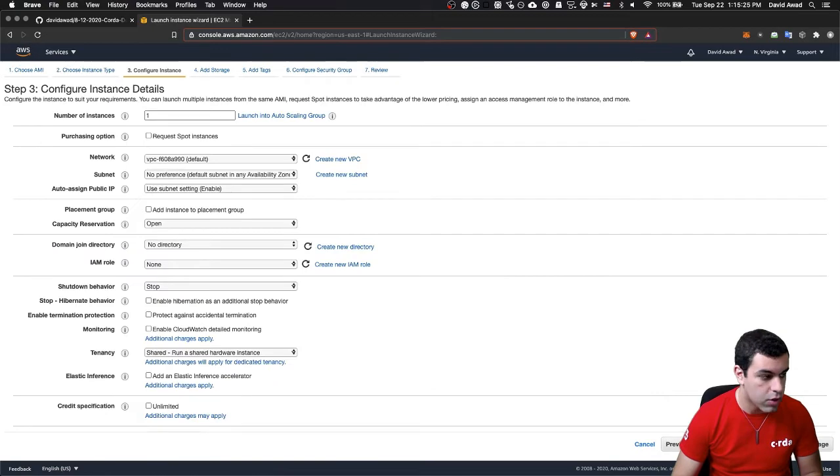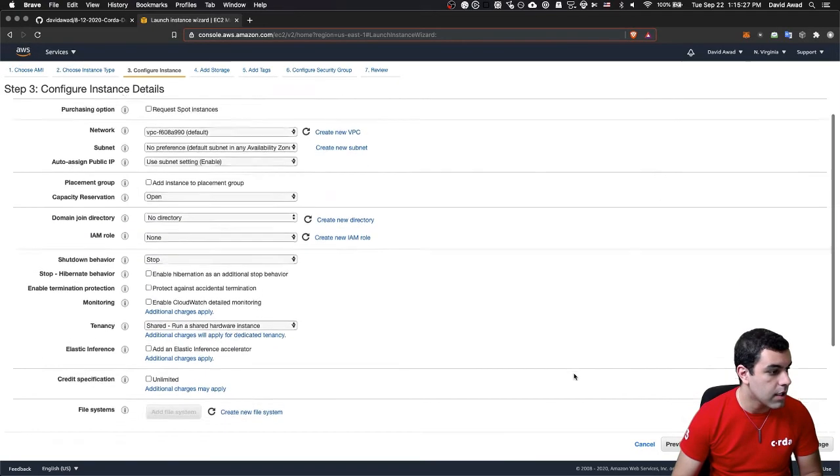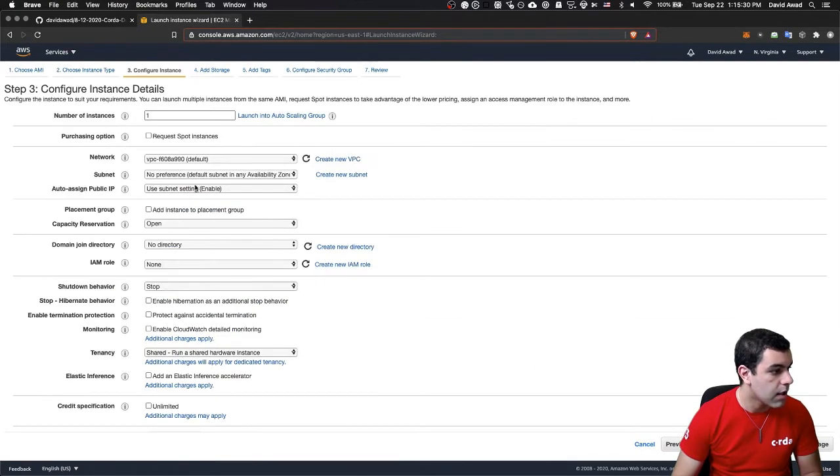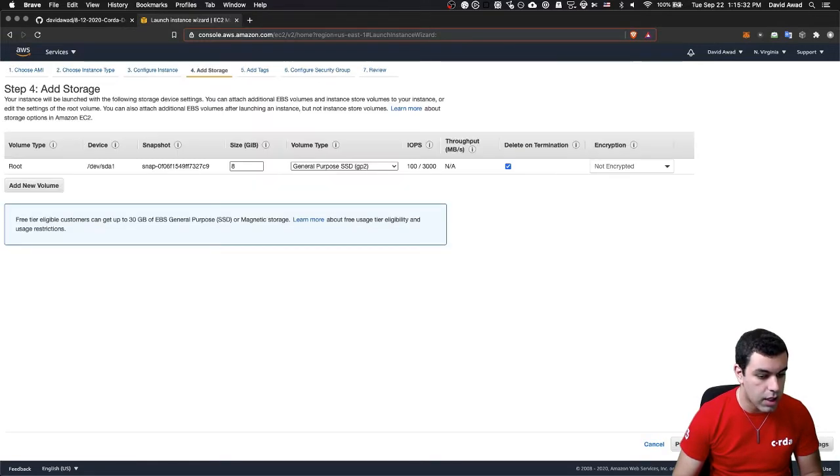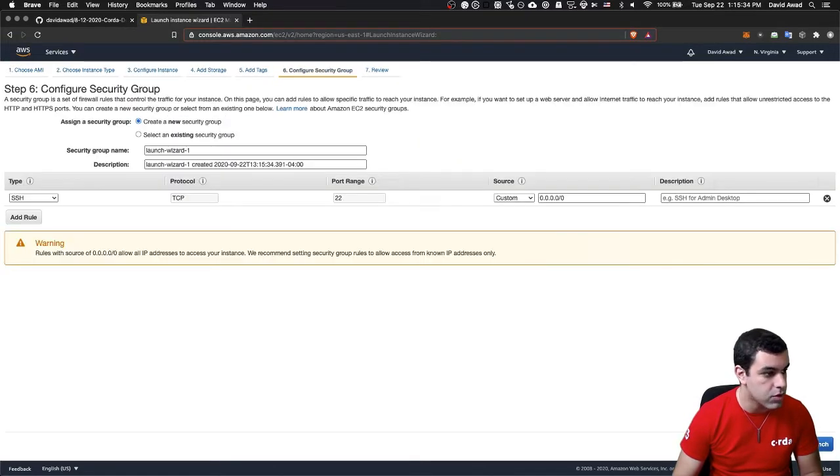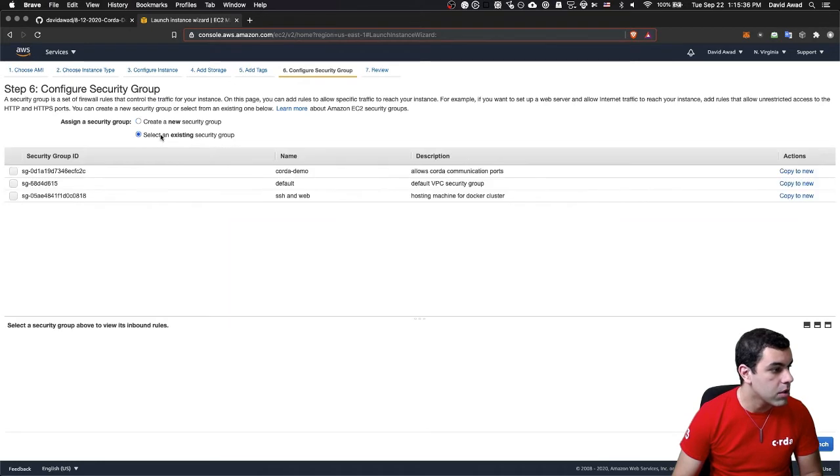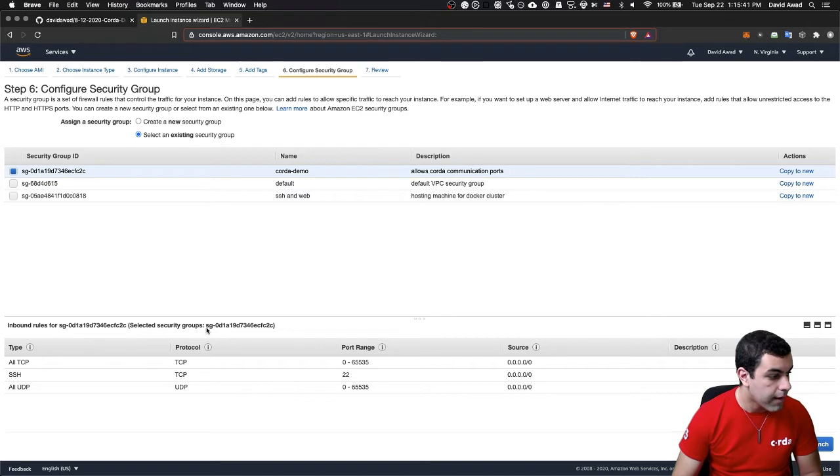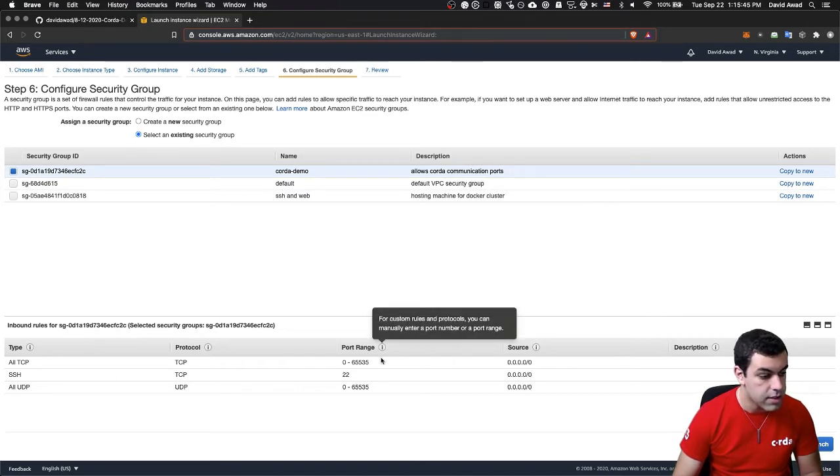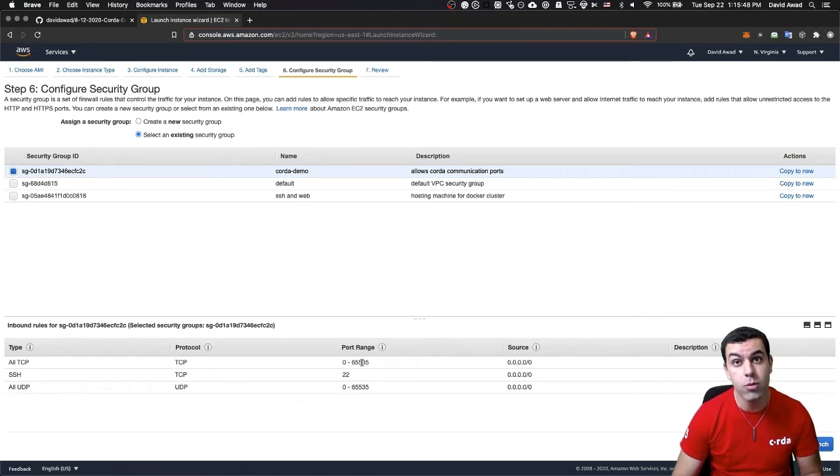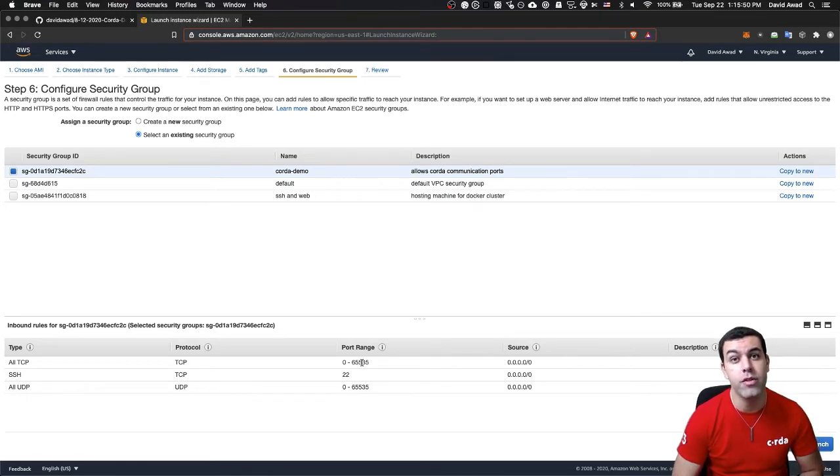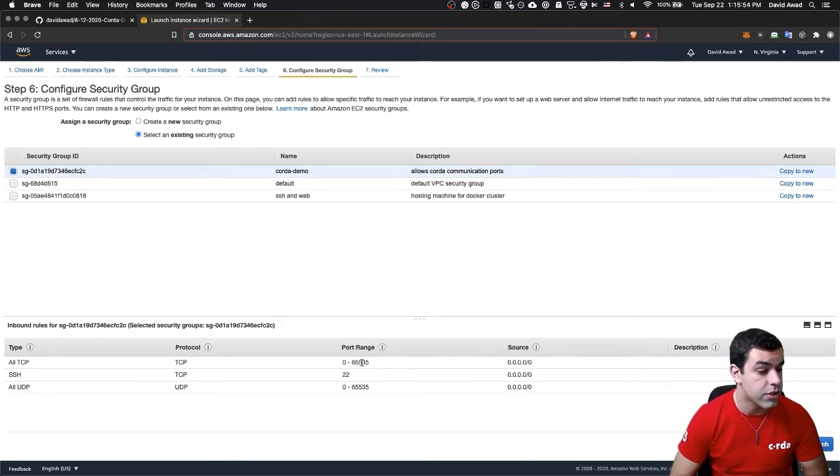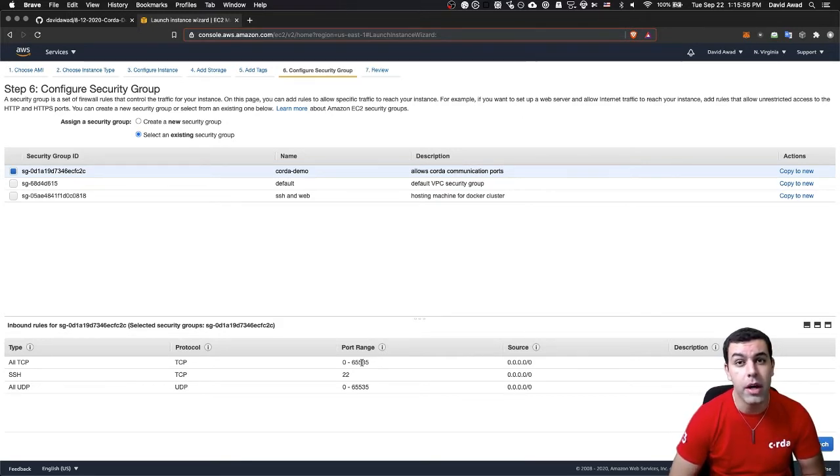So I'm going to take a look at the instance details. You won't really need to change any of this. But when we go on to network security group, you'll want to make sure that you have a security group such as this one. I've created one called Corda Demo that allows all TCP, SSH, and UDP traffic. This is obviously not a very safe configuration, but it will work for our purposes.